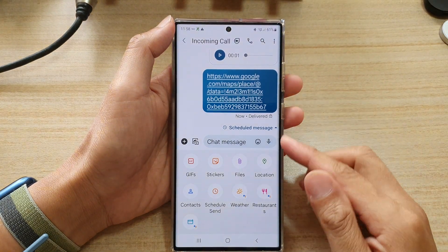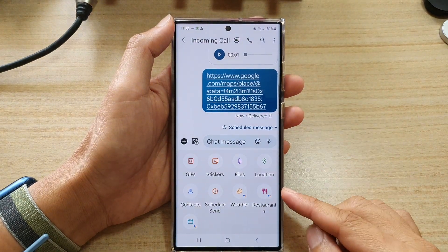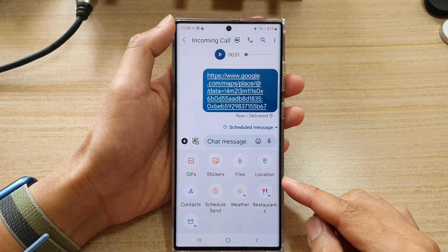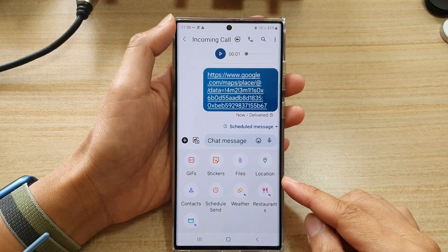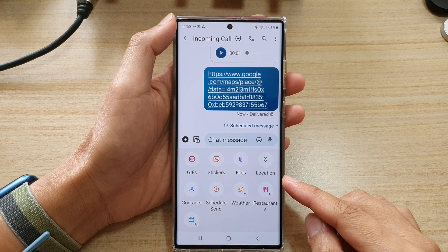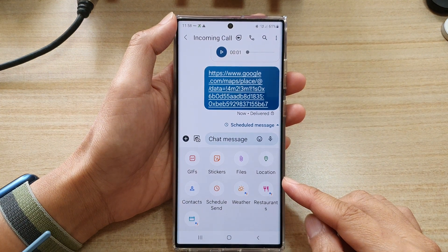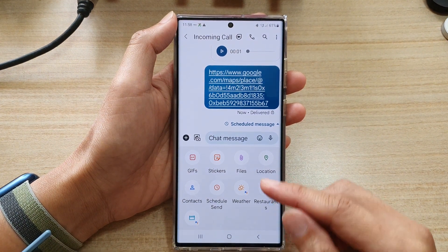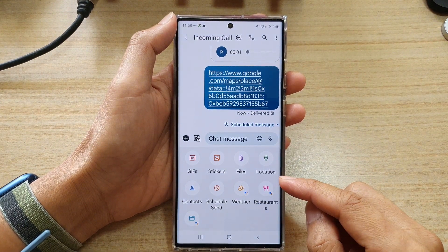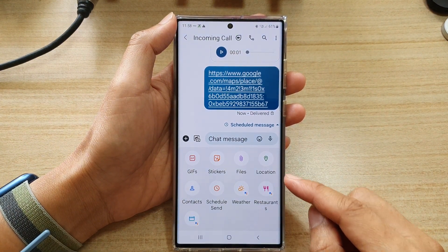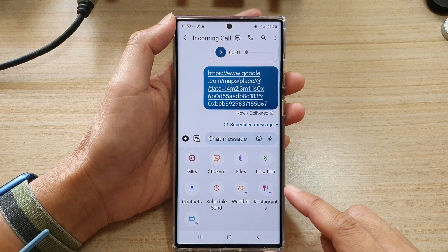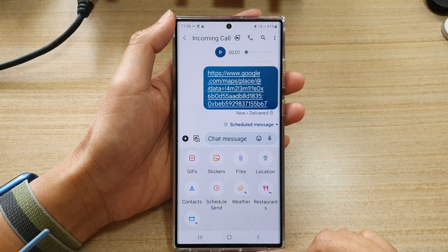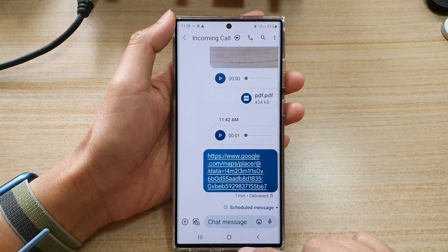In this video we're going to take a look at how you can quickly attach or share a contact detail in text messages on the Samsung Galaxy S22 series.